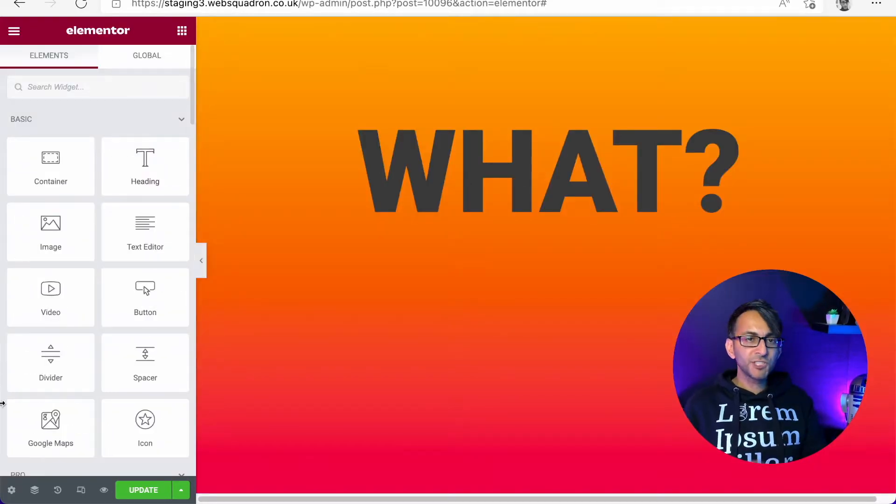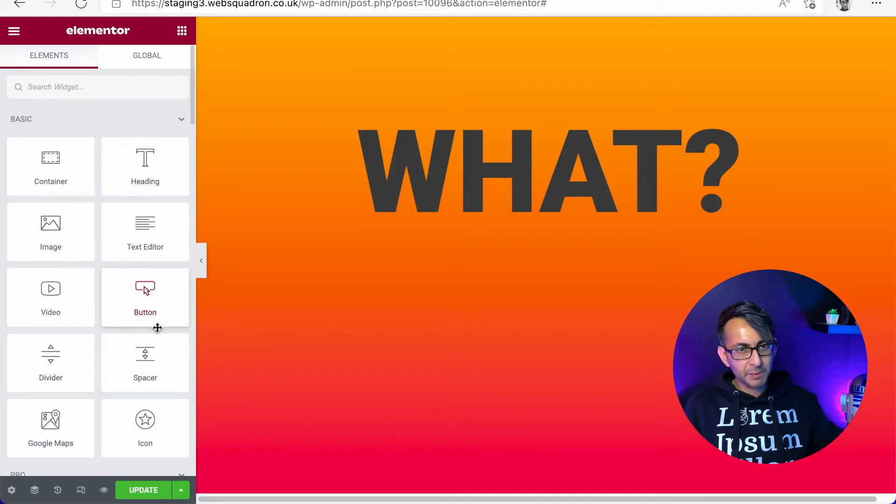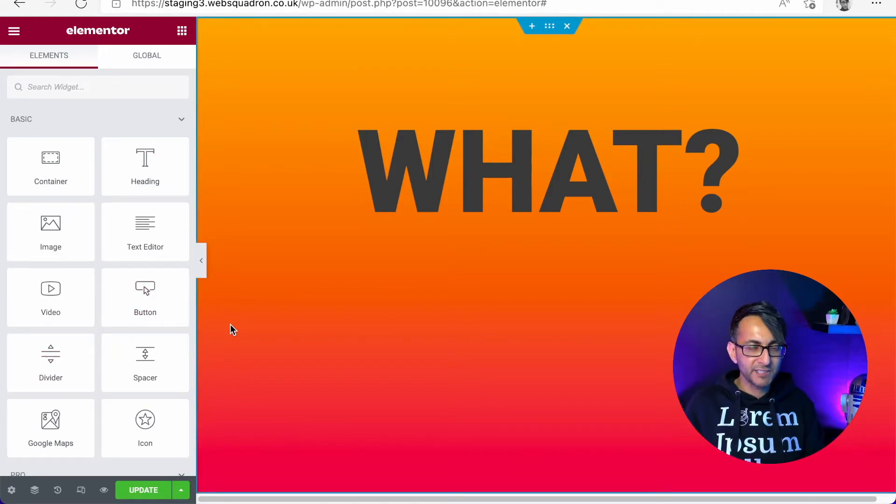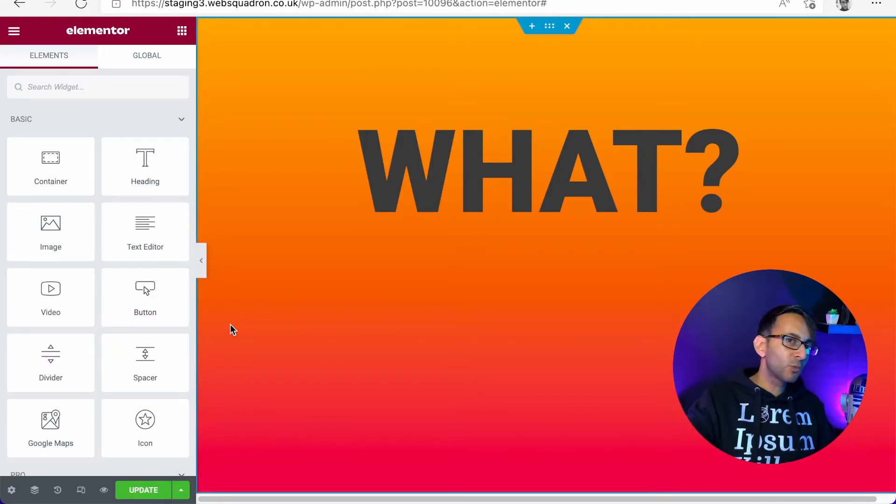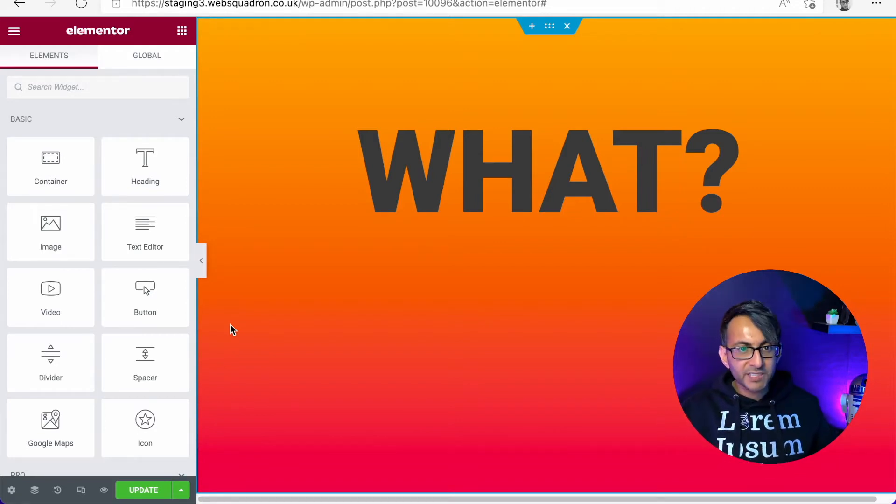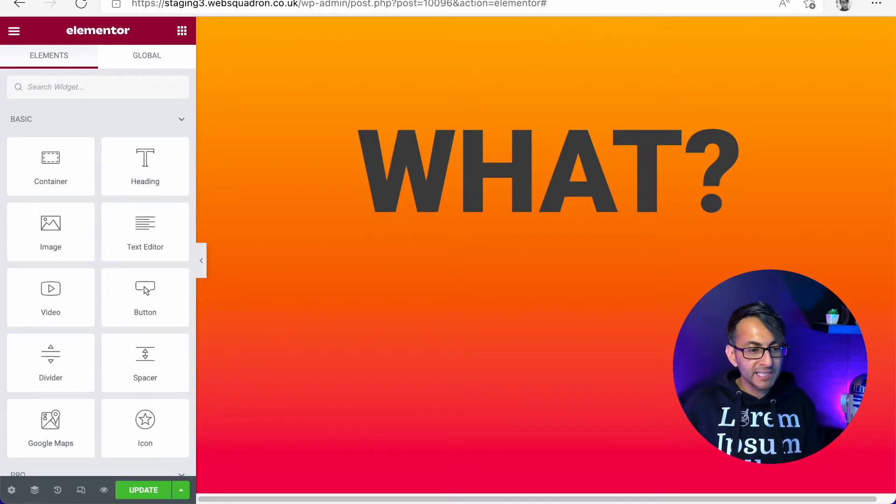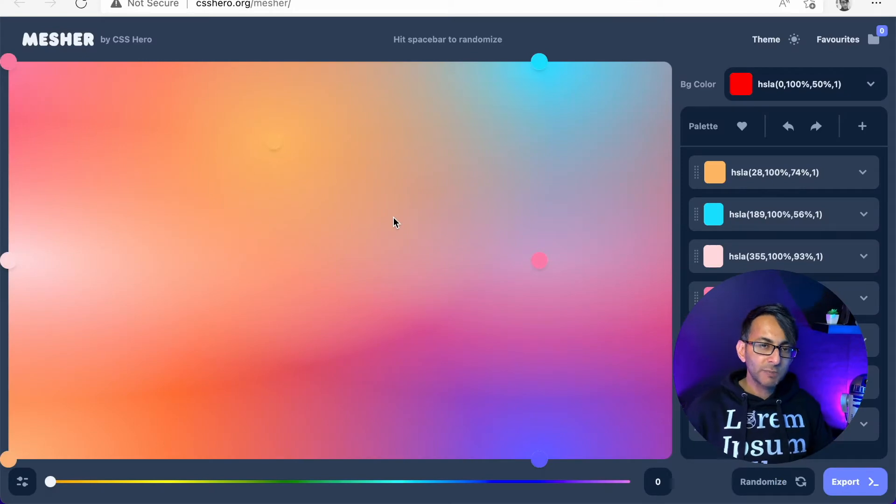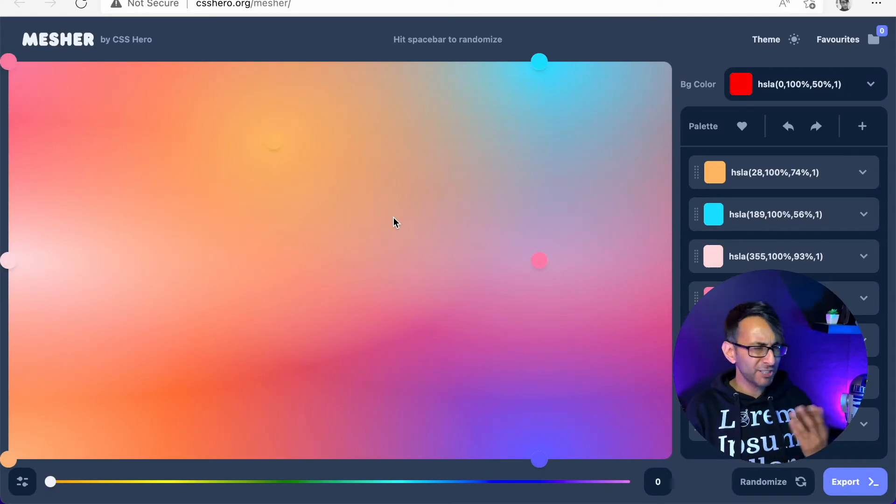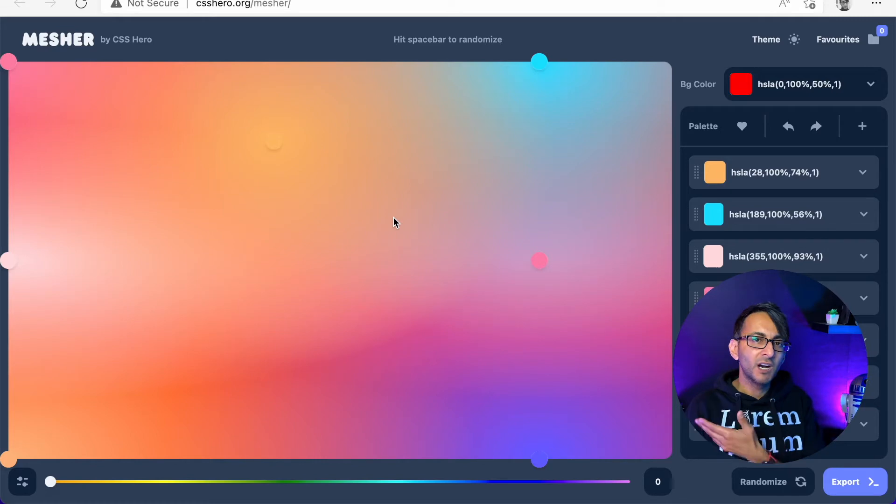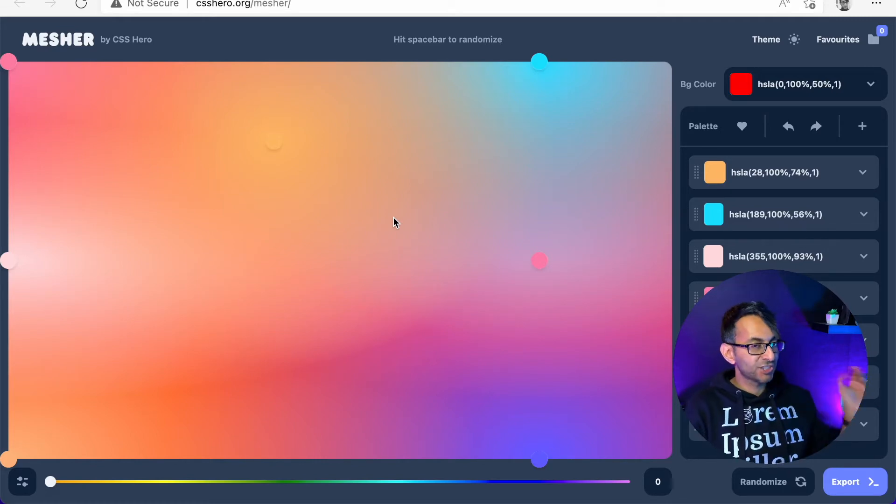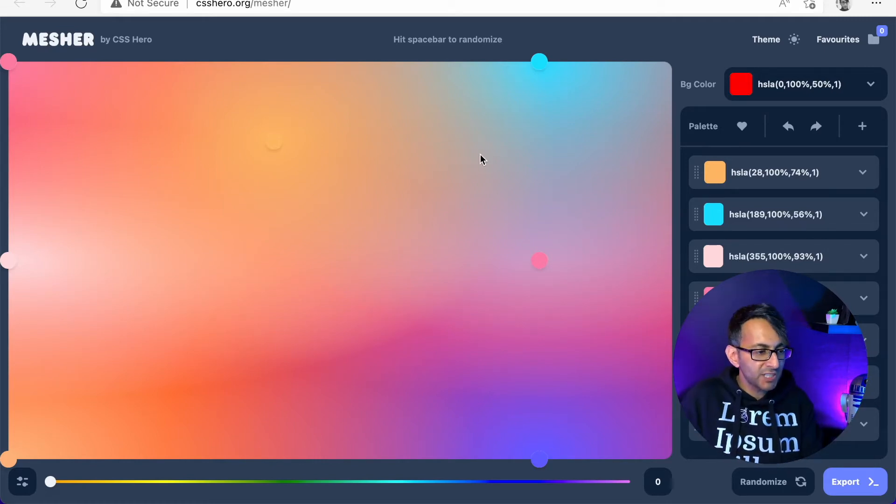You can also use other elements as well by dropping them in and shading them, so you could have overlapping gradients. But there is a website that gives you loads of this for free, really quickly. If I click over here, there's a website called csshero.org, mesher. The link will be in the description. It's not an affiliate link, it's just a link to take you to this page.